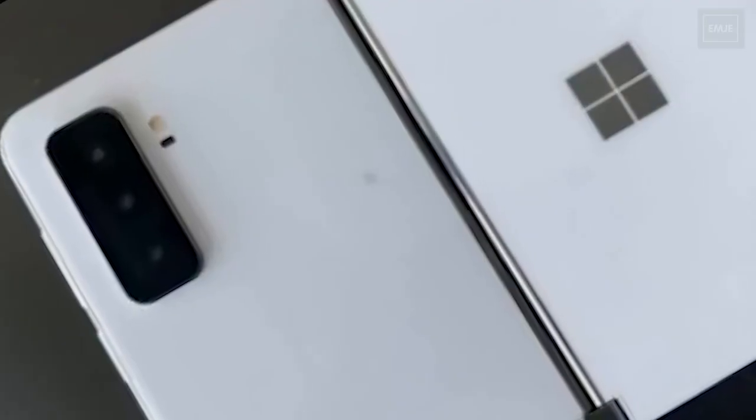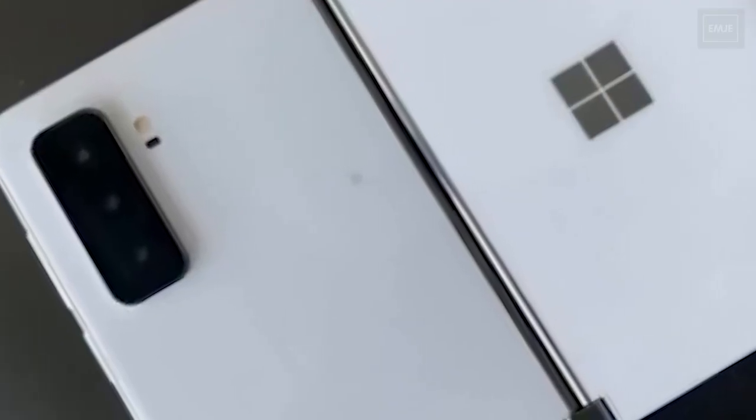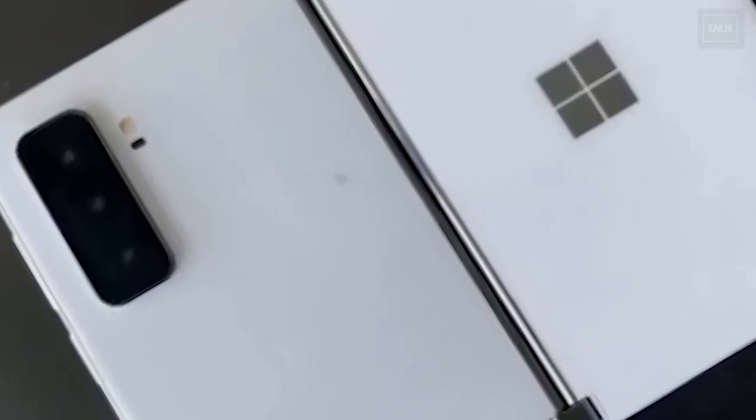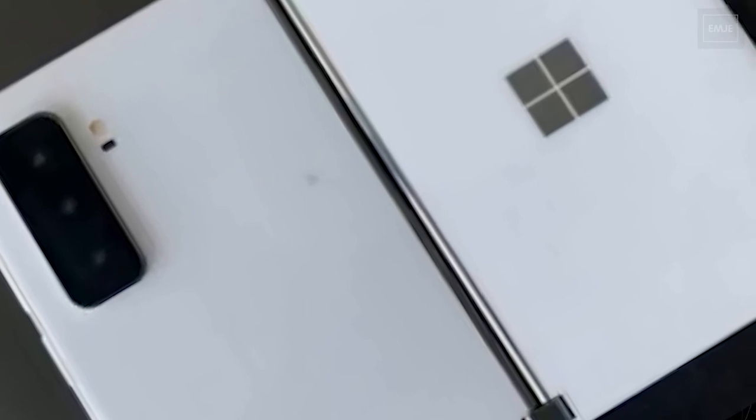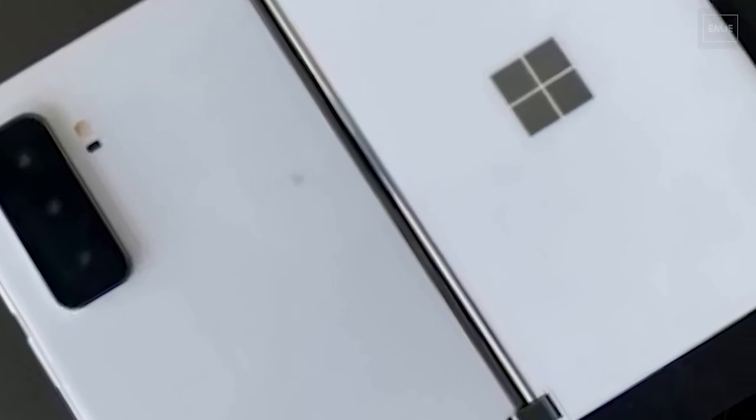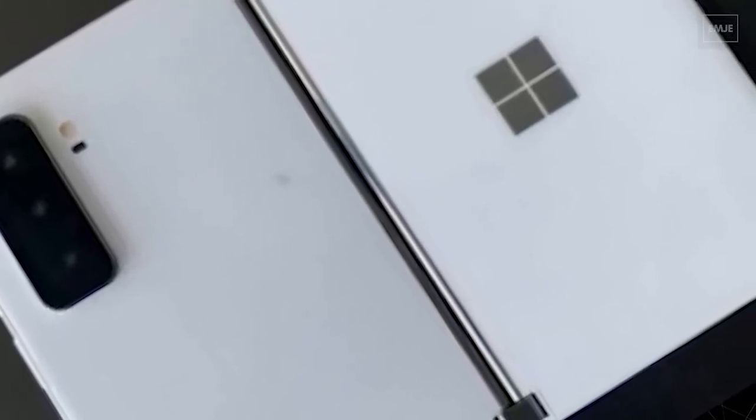Now, Surface Duo did not really capture consumer interest if we talk about sales numbers, but Duo 2 is coming soon. What do you guys think about this new Surface Duo 2? Please comment down below.